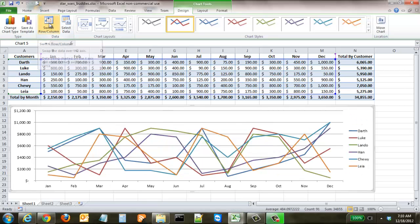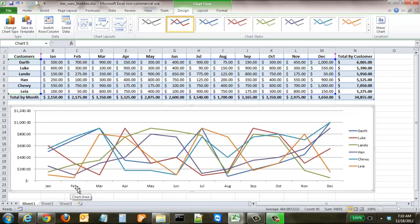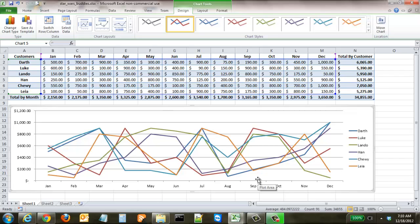Another option is to switch rows and columns. Right now the chart shows each item separated by month, with the customers listed at the bottom. If you click Switch Row and Column, now the months appear at the bottom and the lines represent the individual customers, which is a little bit easier to read.